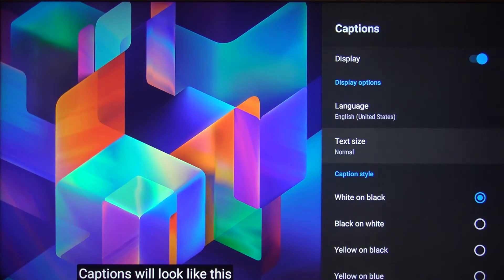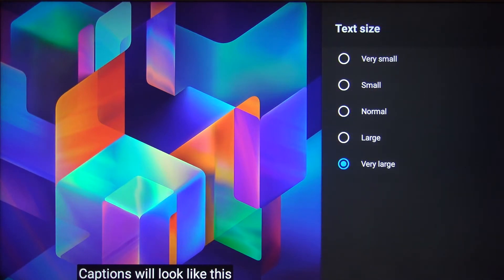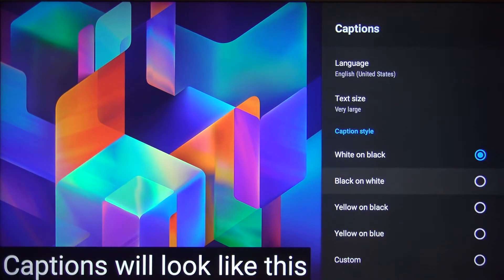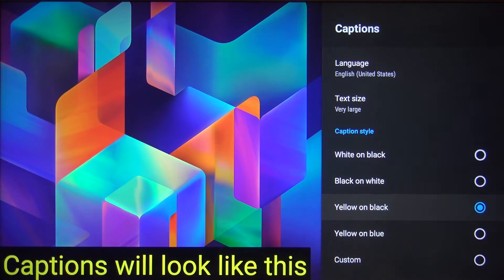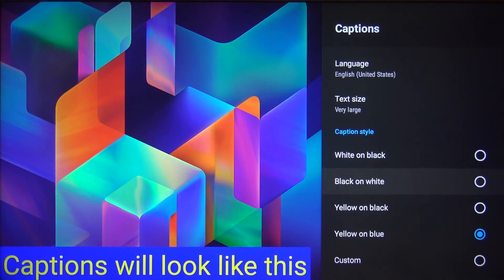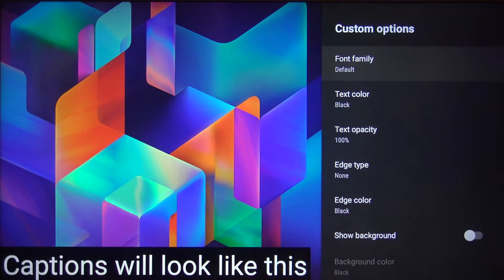When we go back, we can also change the text size — for example, we can pick Very Large. We are also able to change the style of them, which is basically a change of the color. We can also set our own style by clicking on Customize.